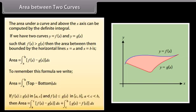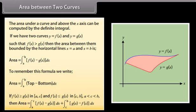If f(x) ≥ g(x) in [A, C] and f(x) ≤ g(x) in [C, B], where A < C < B, then the area is equal to ∫ from A to C of [f(x) − g(x)] dx plus ∫ from C to B of [g(x) − f(x)] dx.